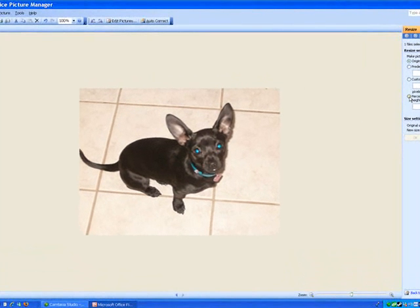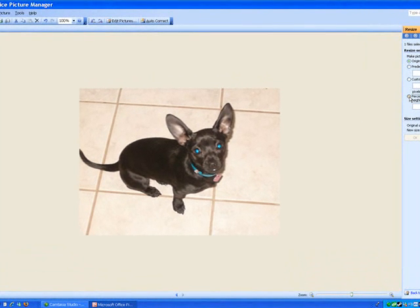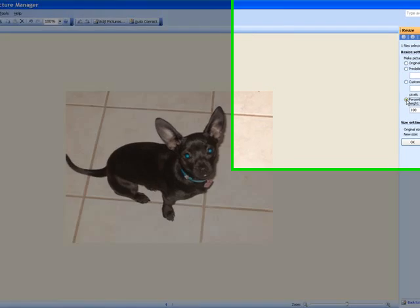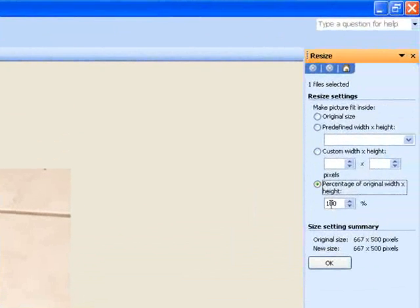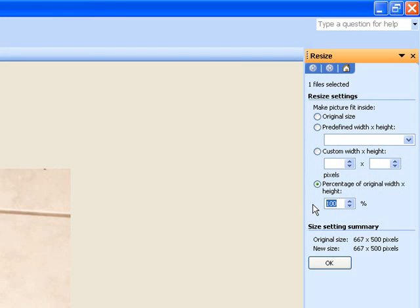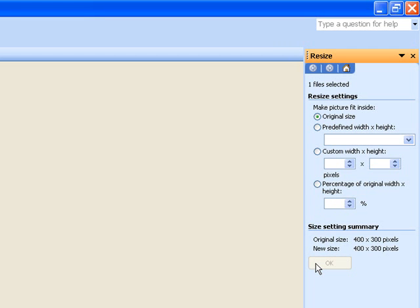You can also go by percentage. Click on the percentage circle, and you can enter, let's say, 60%. Let's go for 60 and see how that looks. Click OK or press Enter. There you go, 60%.